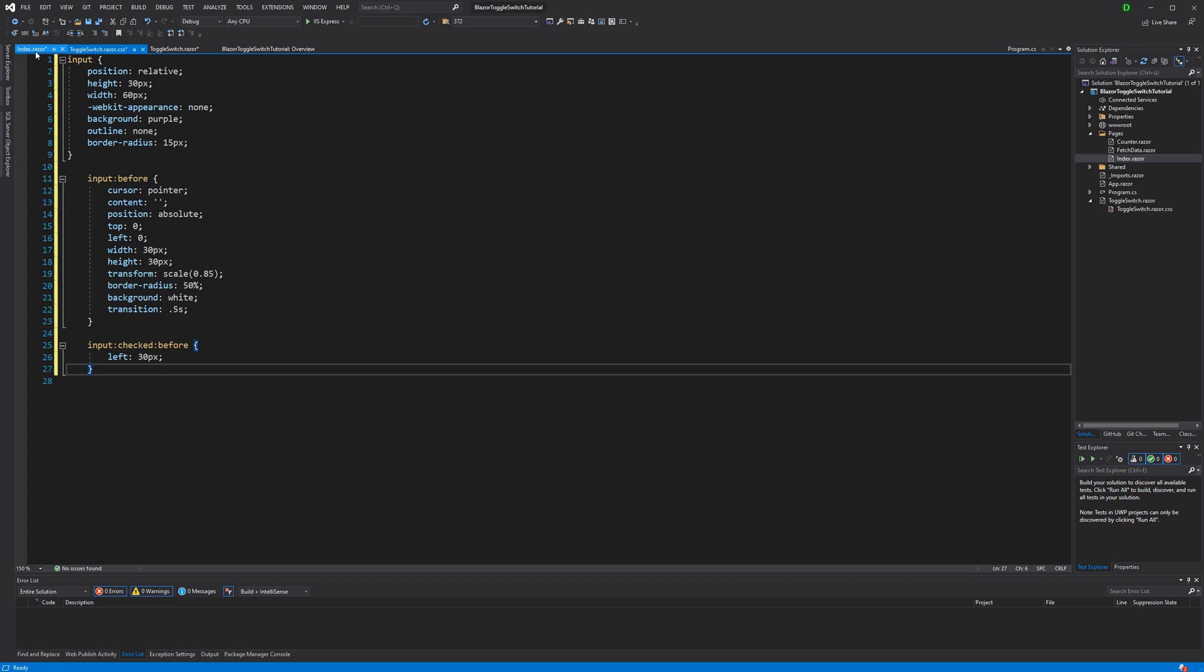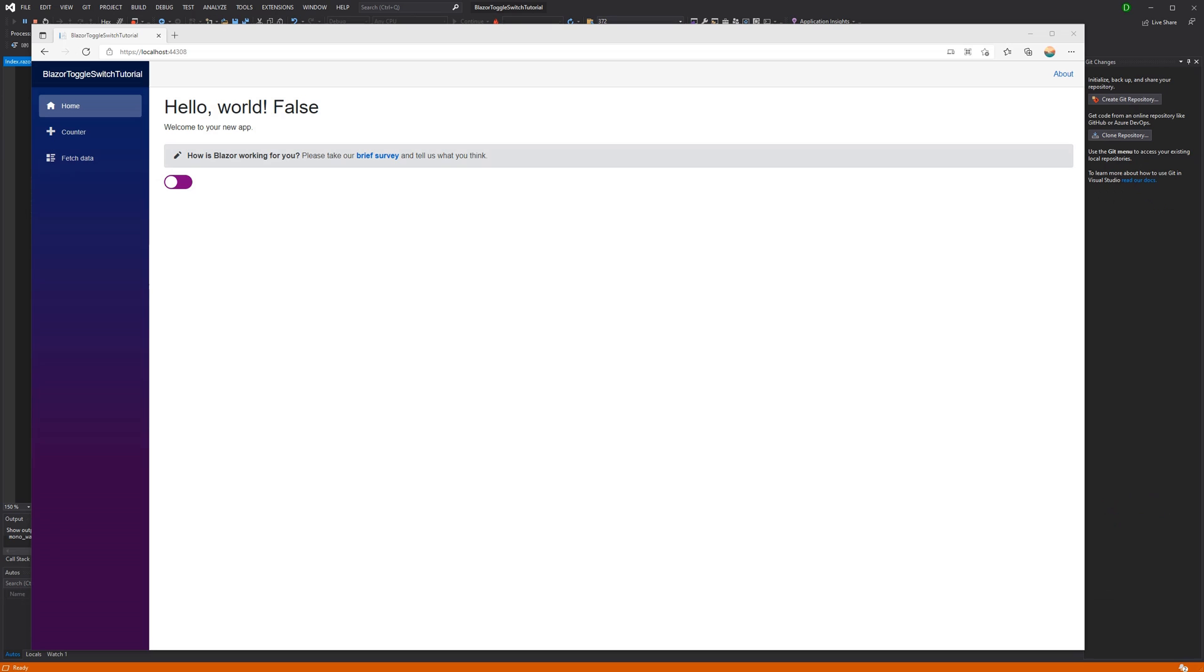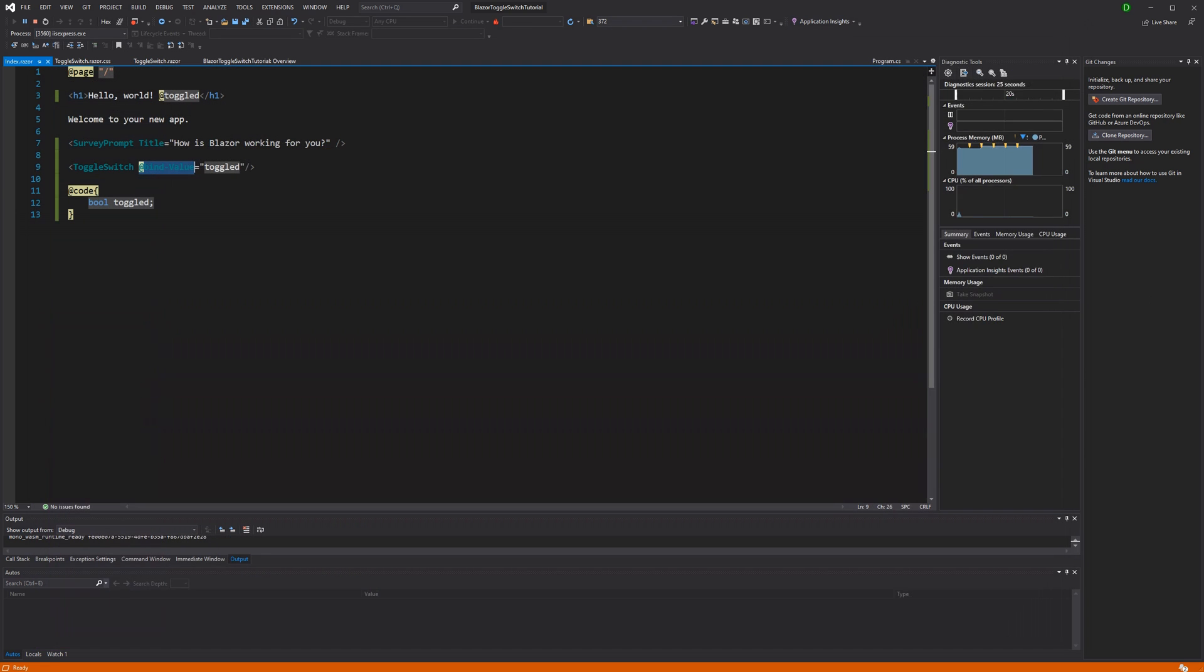Now let's go back to the index. So I think it works. Let's have a look. So we start out toggle false. I click it. True. I see it takes 0.5 seconds to move it from left to right.